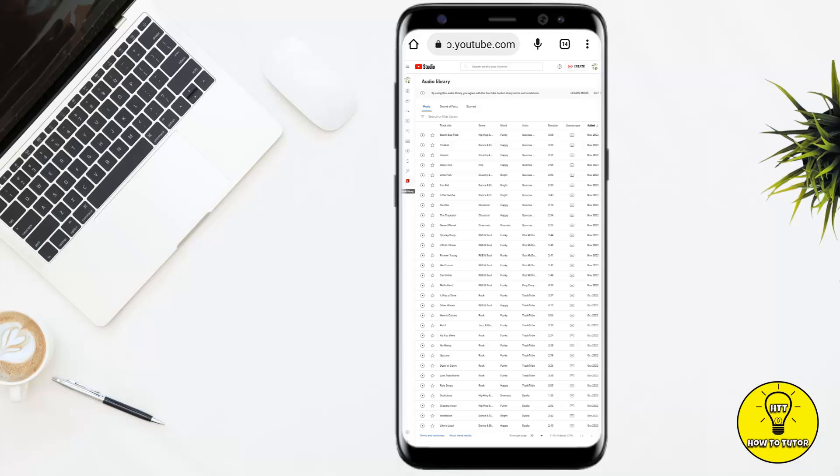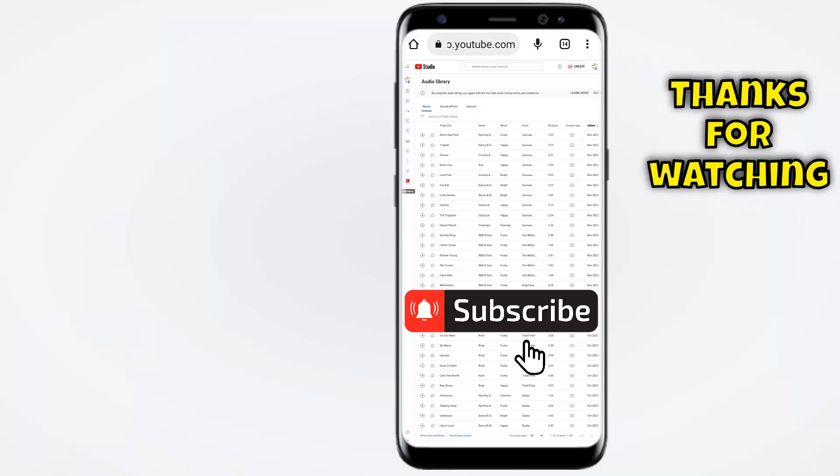Attributions not required means that you don't have to give credit in the description of your video to the artist that created the track. You can listen to any of these by tapping on the play button, and if you find something that you like, simply tap on download to download that track to your device. Once it has been downloaded, you can add it to any of your YouTube videos.